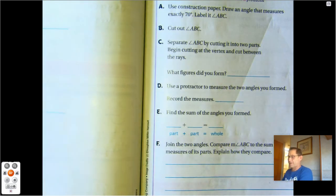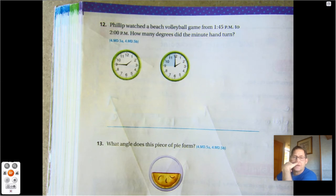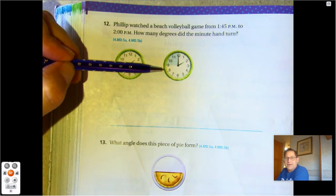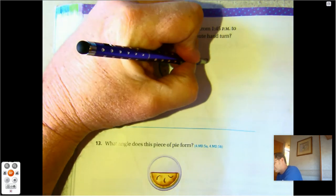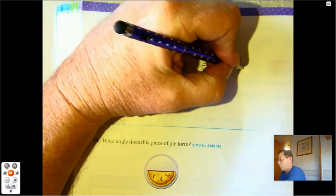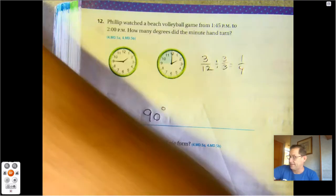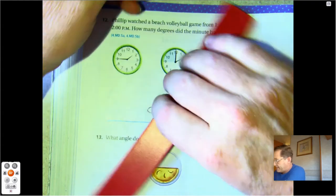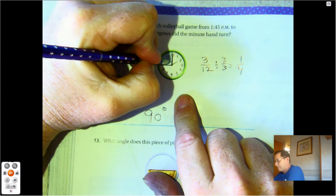Page 454. Philip watched a beach volleyball game from 1:45 to 2 p.m. How many degrees did the minute hand turn? The blue section is showing how much time elapsed — 5, 10, 15 — so 3 twelfths of an hour went by. We can divide that by 3 to get 1 fourth. We know that 1 fourth of a turn is 90 degrees. If you outline the blue shaded area, you notice that it forms a right angle.